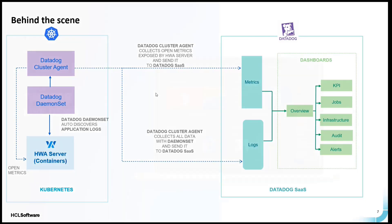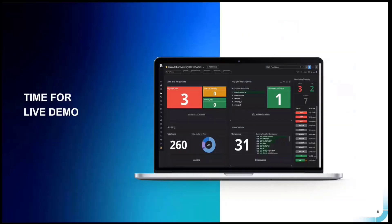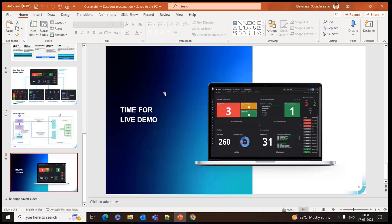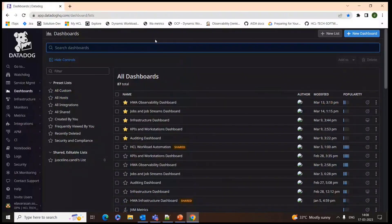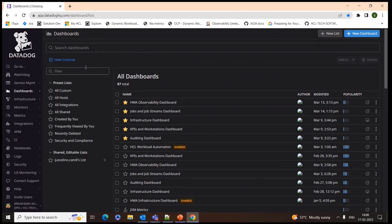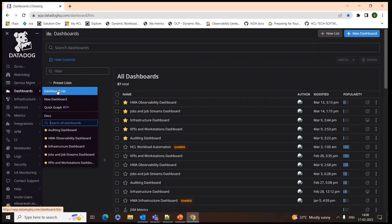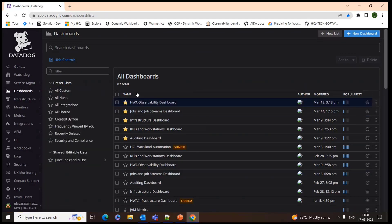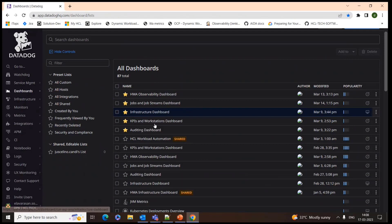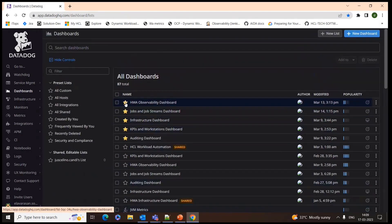Now it's time for the demo. I'll be navigating to our dashboard. This is our enterprise DataDog instance. Once you get access and permissions for DataDog SaaS, you will land on this enterprise edition page. From there, navigate to Dashboards and the dashboard list. You'll be able to see custom dashboards and other integrations. Here I've highlighted our out-of-box dashboards - once you install our solution, you'll get these dashboards here.